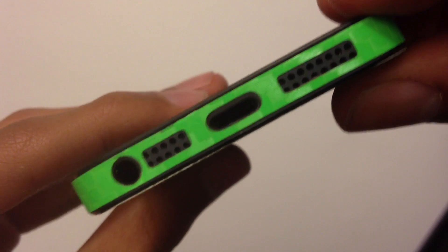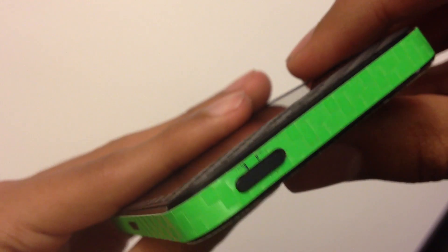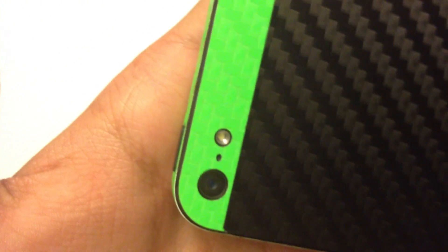Your lightning bolt, your headphone jack, your speakers, your mic, your sim slot. Everything is really nicely precision cut so that you can access it without having any trouble.